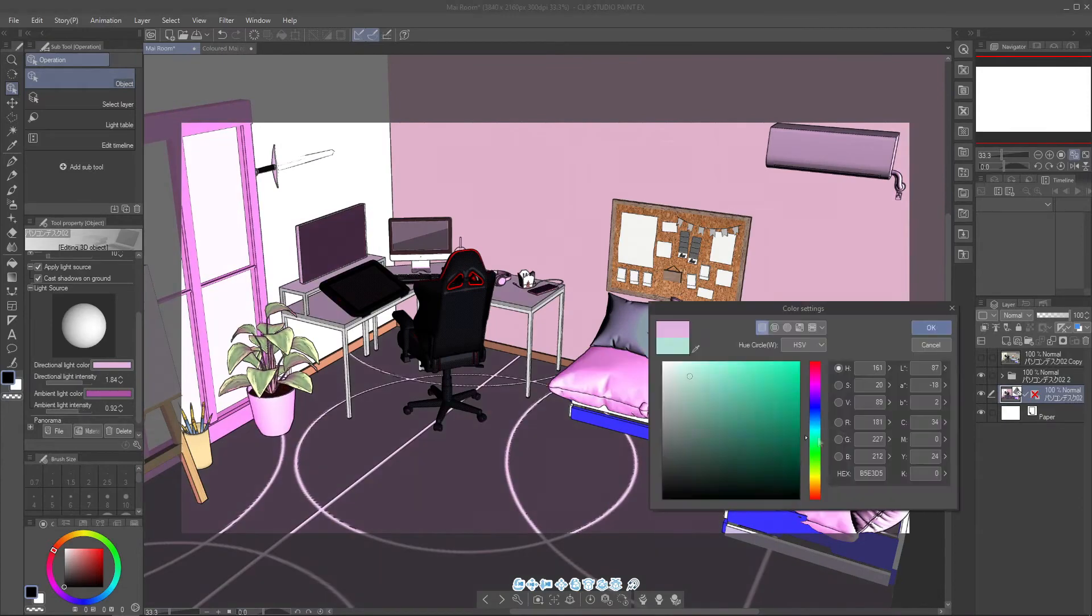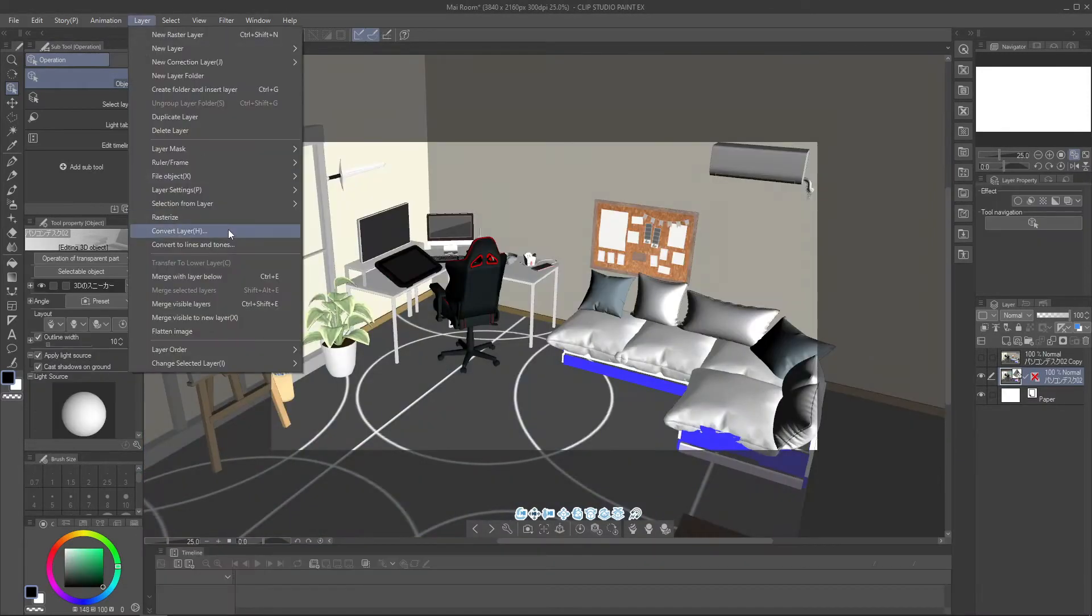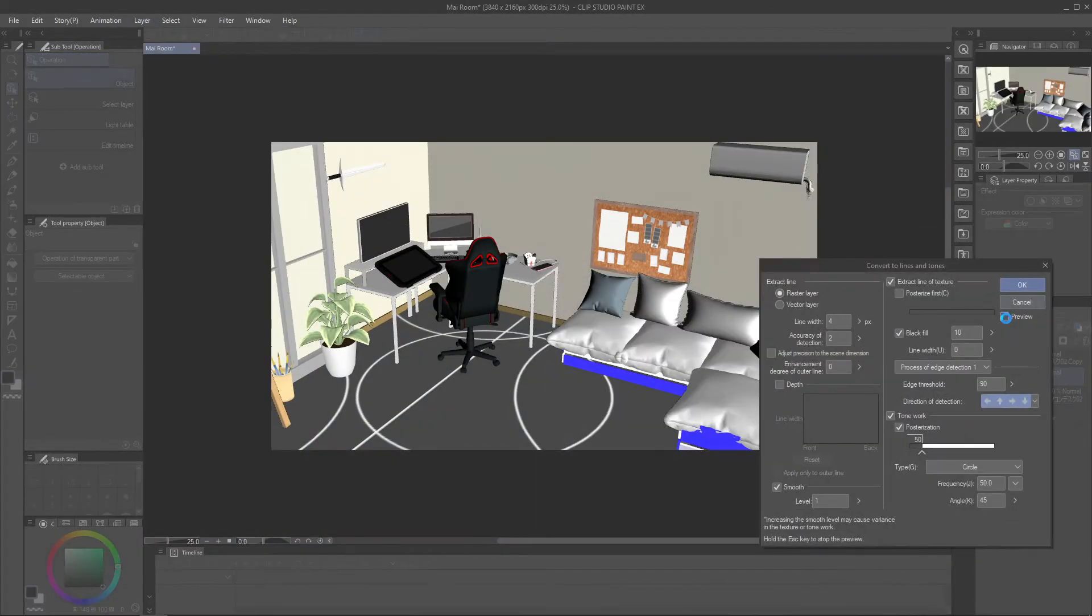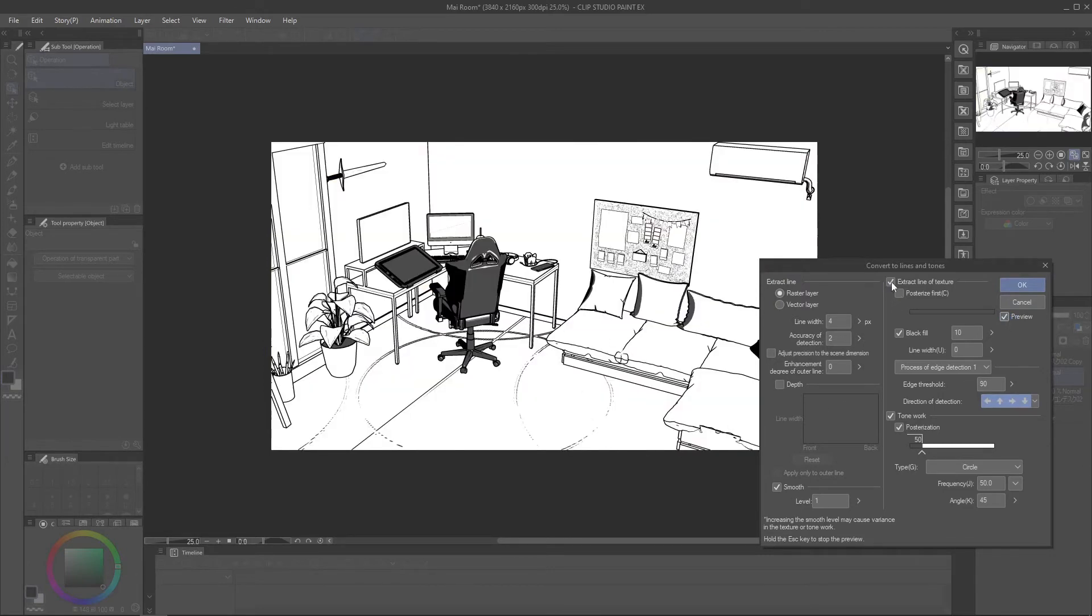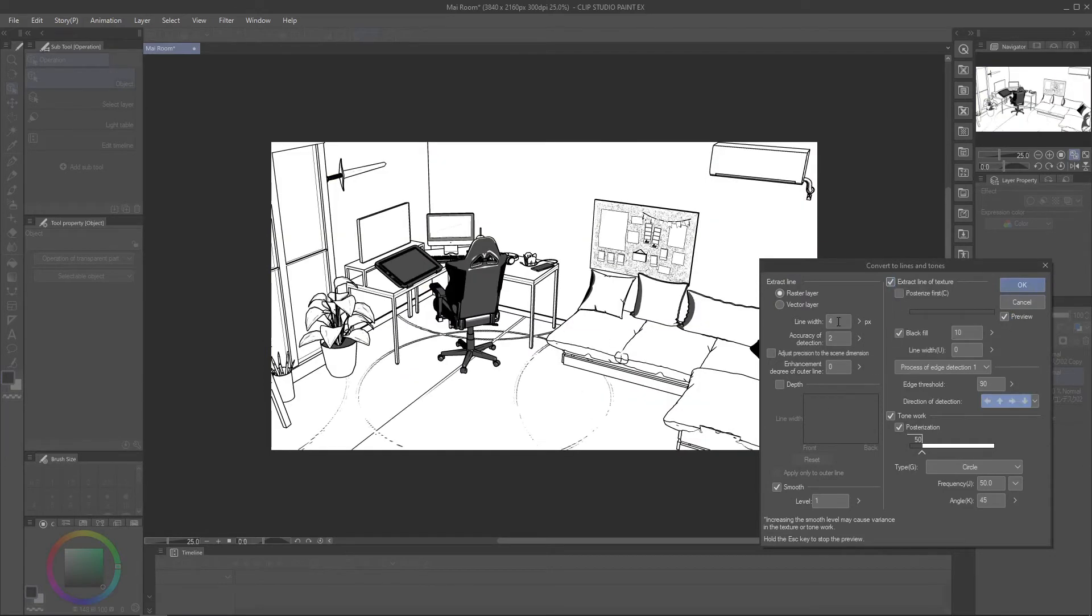If you're going to need to color it, then go to layer, convert layer to lines and tones, and hit preview. Now here you're going to have to play around a little bit with the settings to fit your personal style. Personally, I prefer the thin lines, so I'll go with that.